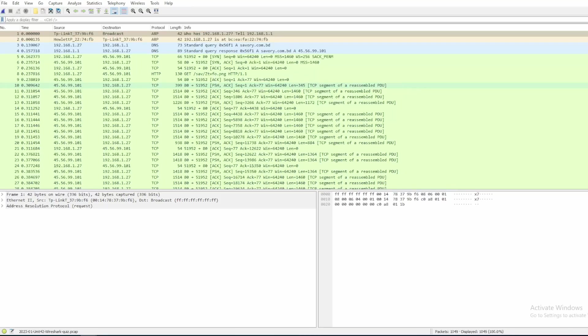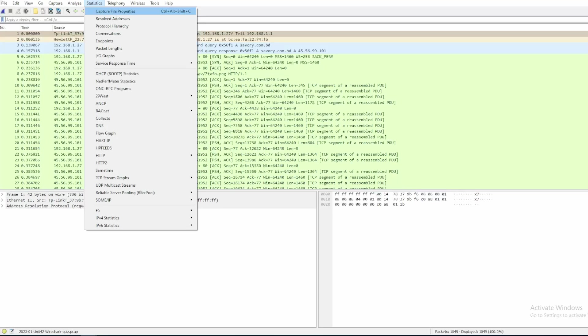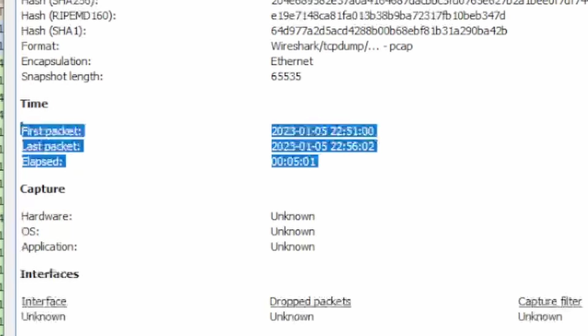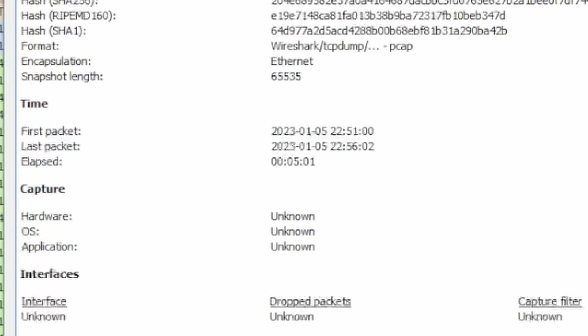I went ahead and downloaded a PCAP from Malware Traffic Analysis to use as an example, since that's a lot better than looking at my loopback data. Now that I've opened it in Wireshark, I'll quickly go into Statistics and click on Capture File Properties. The first packet was on January 5th at 22:51 and it ended on January 5th at 22:56, so the duration was about 5 minutes.